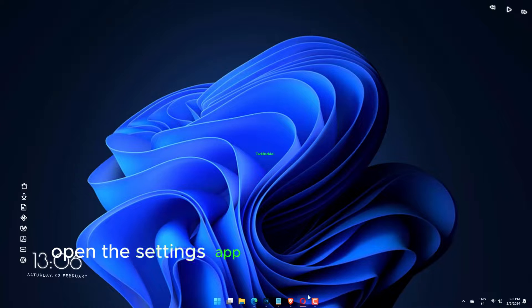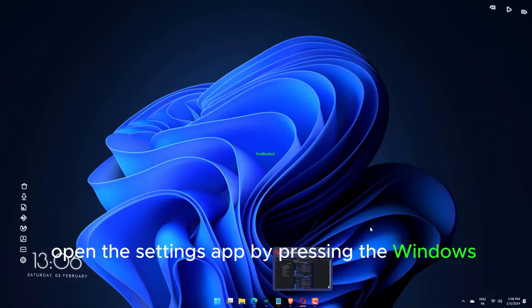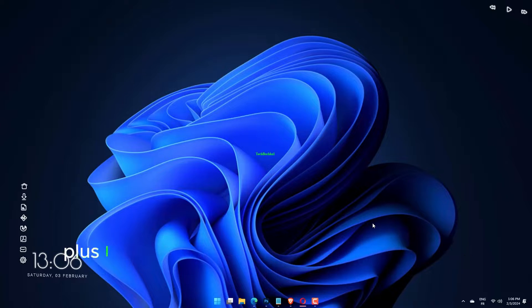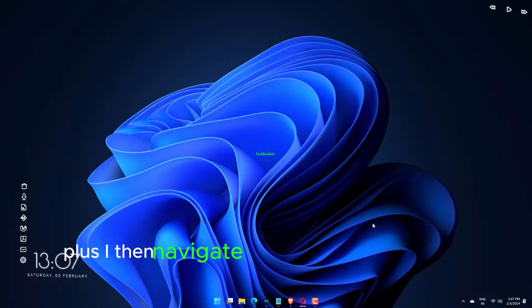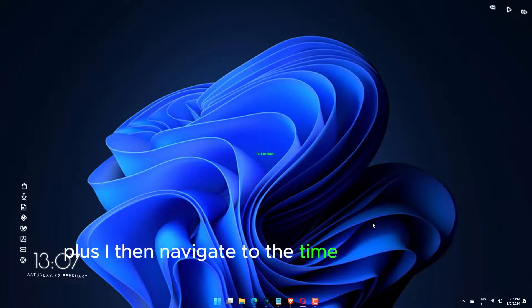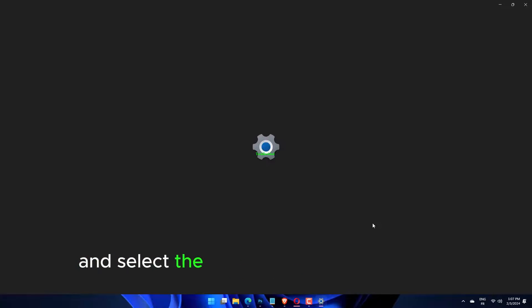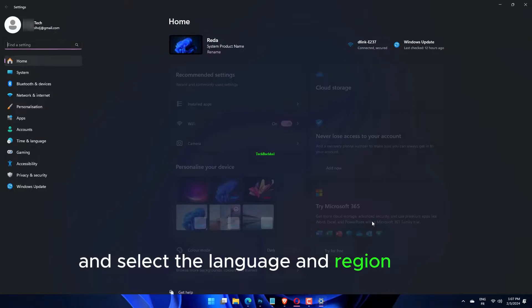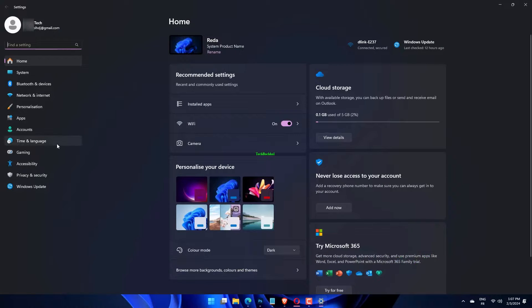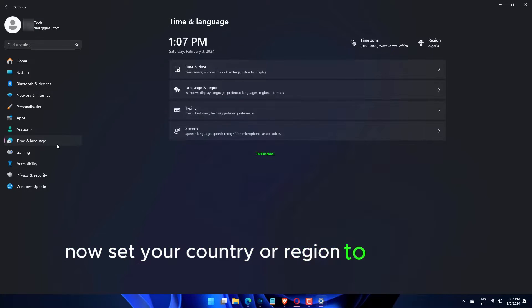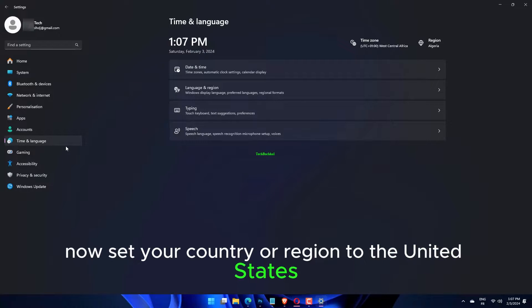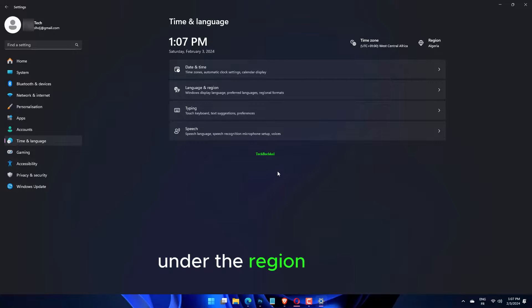Open the Settings app by pressing the Windows key plus I, then navigate to the Time and Language section, and select the Language and Region option. Now set your country or region to the United States under the Region section.